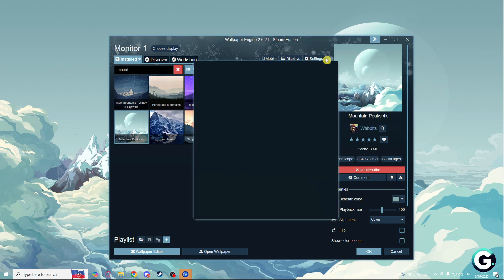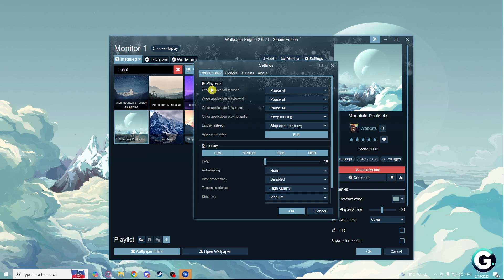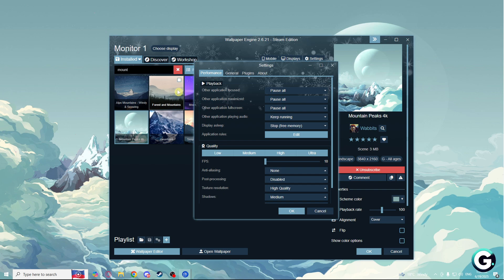And here you'll find all these performance settings. What I chose is for application focused: pause all, application maximized: pause all. You basically need to copy my settings, and as you can see, application full screen is also pause all.